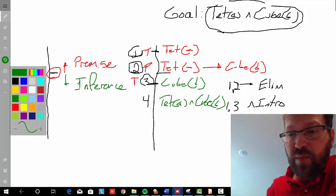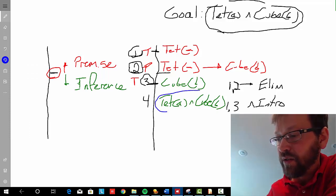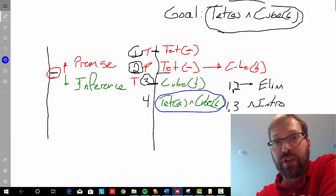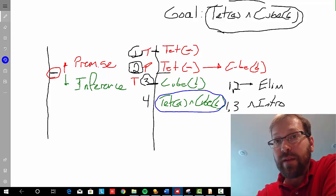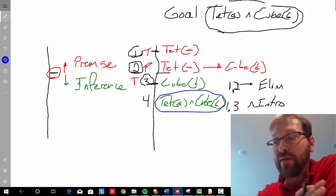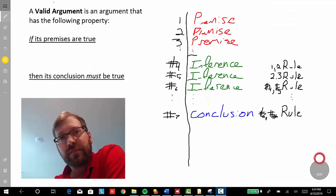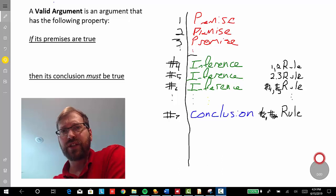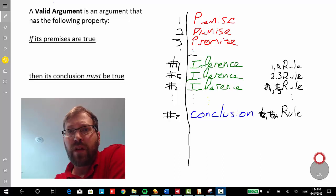Based on step one and step three and the rule conjunction introduction, it will follow that A is a tetrahedron and B is a cube. And now at this point we can stop, because this mirrors — or just is — the conclusion of the argument: A is a tetrahedron; if A is a tetrahedron then B is a cube; therefore, both A is a tetrahedron and B is a cube. So let's discuss how Fitch system as a natural deduction system goes about proving that valid arguments are in fact valid.